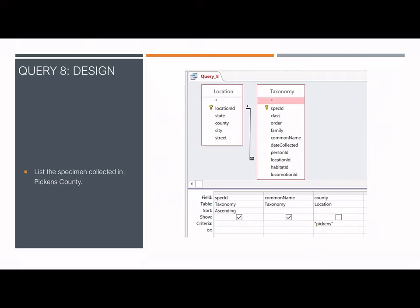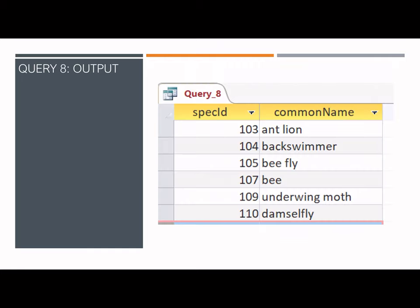Query 8 finds an ordered list of specimens collected in Pickens County using both the location table and the taxonomy table. The query shows only the spec ID and common name, with the list ordered in ascending order by spec ID. The output is organized with increasing spec IDs showing the common name for each specimen found in Pickens County.